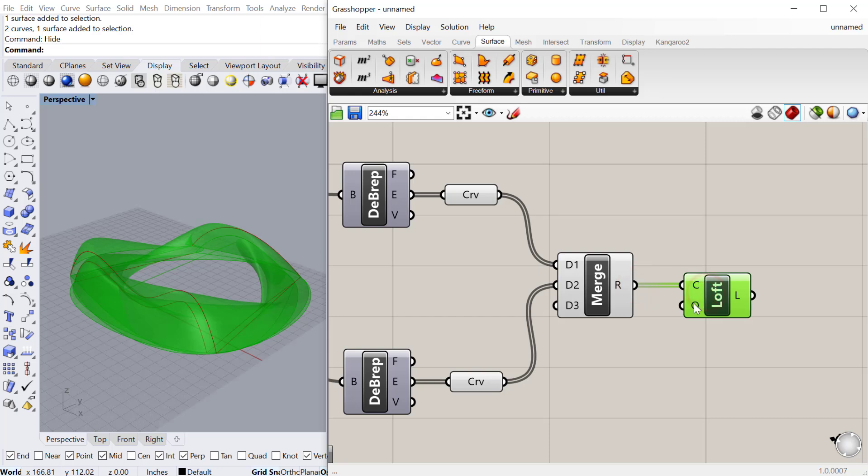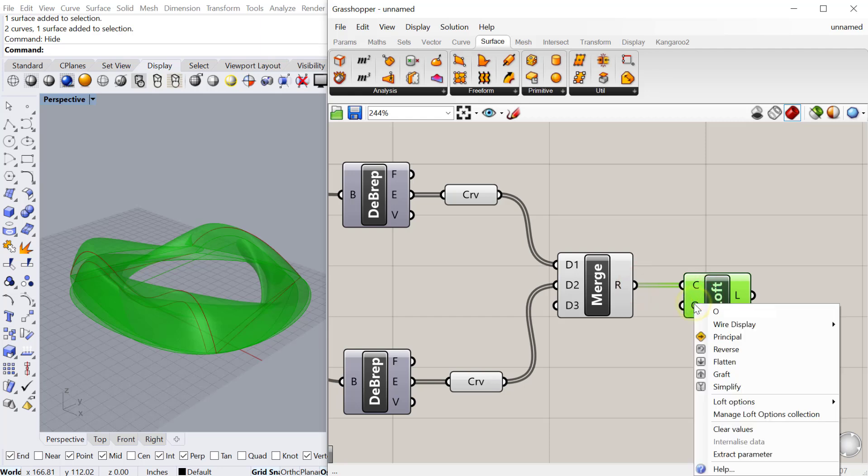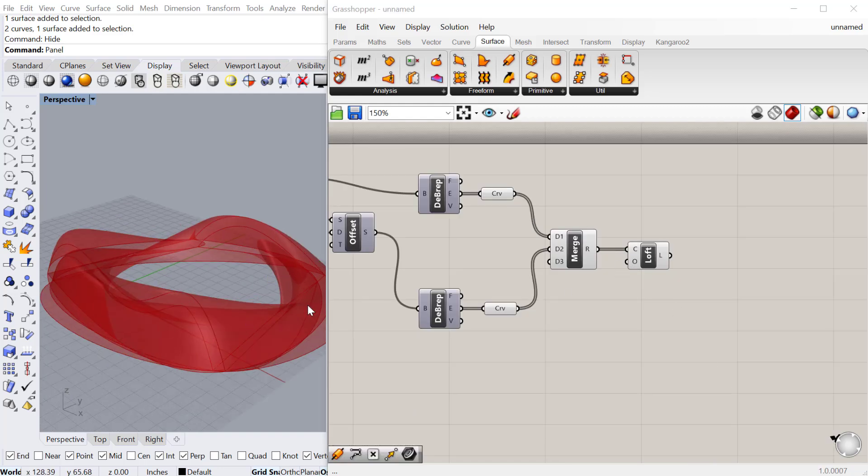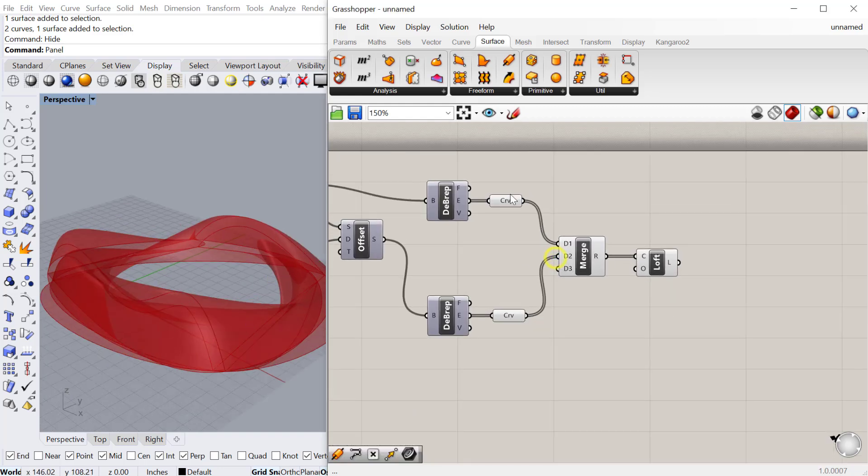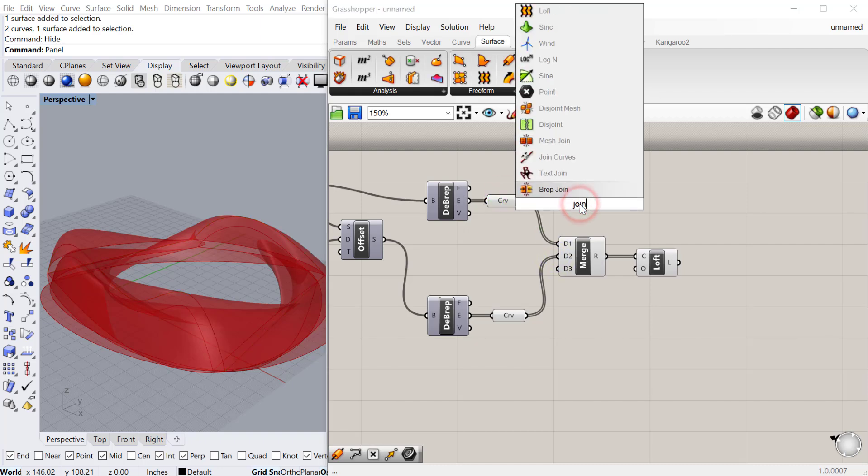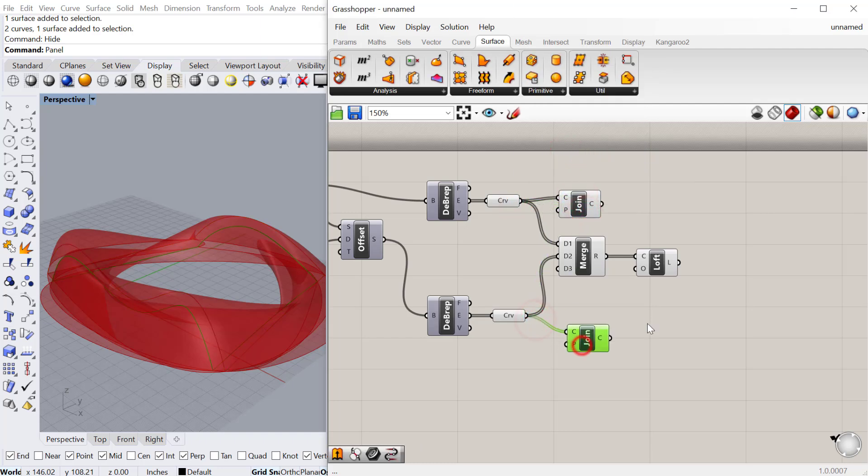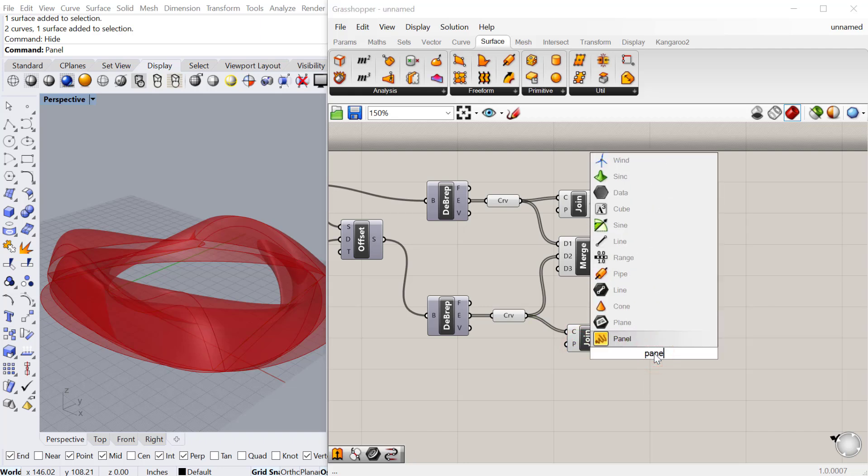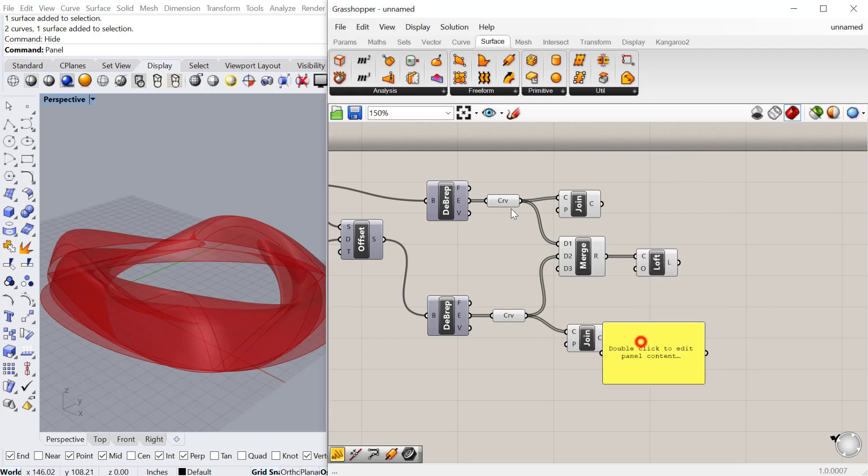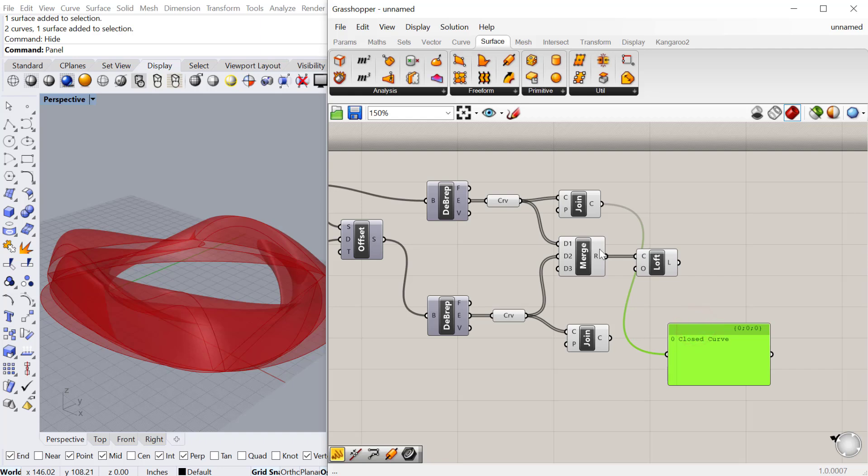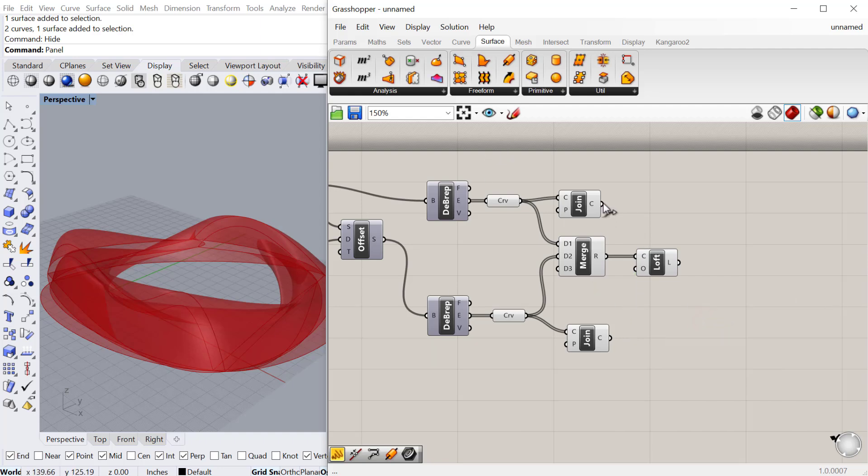I'll plug those into the loft. You can see that it actually lofted all the curves together. One thing you have to do once you deconstruct it is you actually have to join these curves. I'm going to join this curve here and I'll join this curve here. That will turn it from a series of segments to one joined closed curve. Whenever you do a loft, you don't want to loft all those segments together, you want to loft the joined curve.